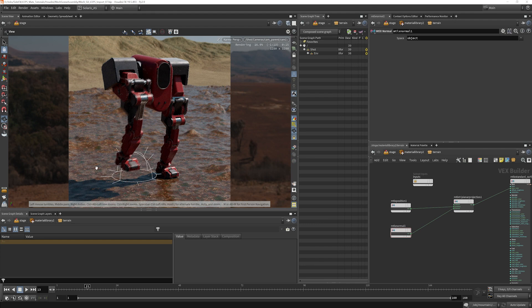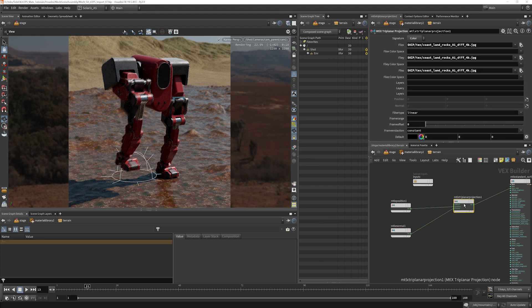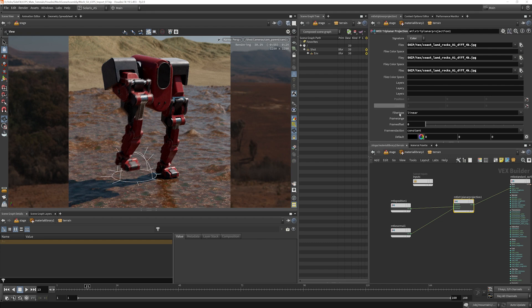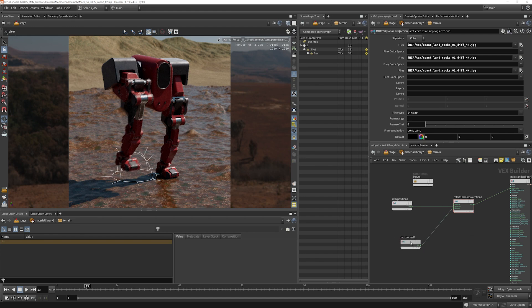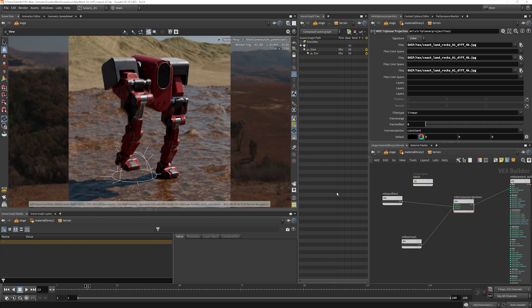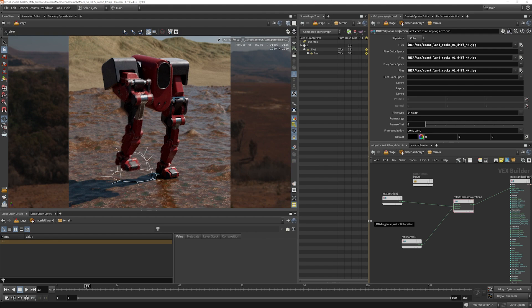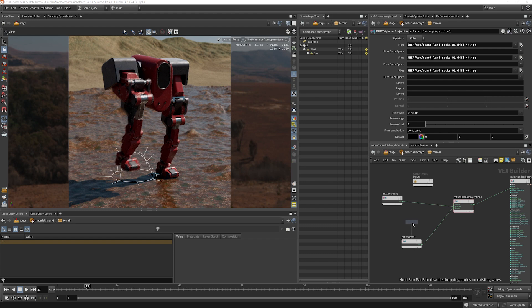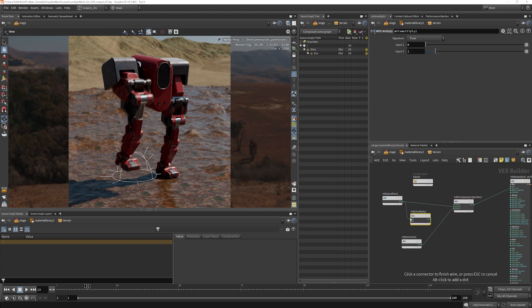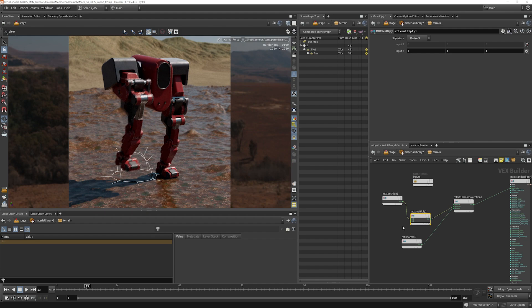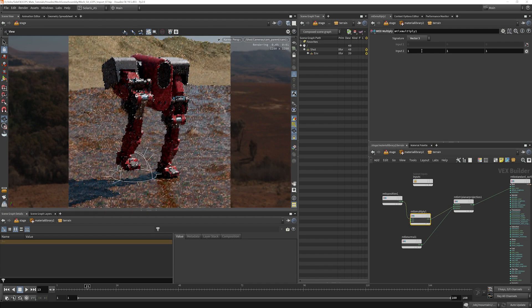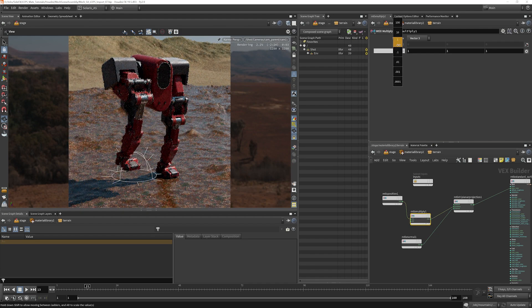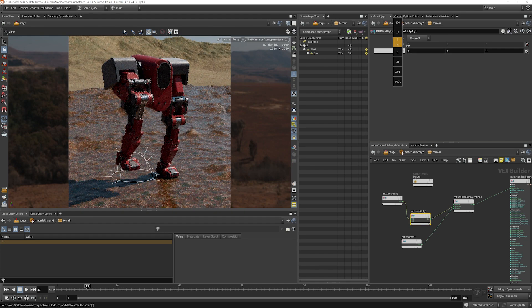So why don't we scale this? Well, if we go to the triplanar projection node here, there isn't a scale in here. But what we can do is we can multiply the position value by some number, and that will scale the texture for us. So we're going to put down a MaterialX multiply, pipe that into there, and now we can scale this up or down.